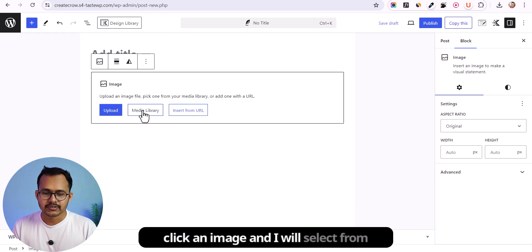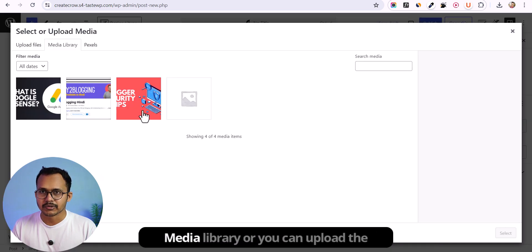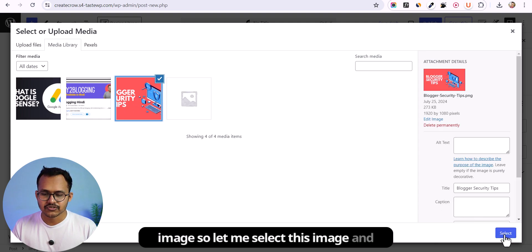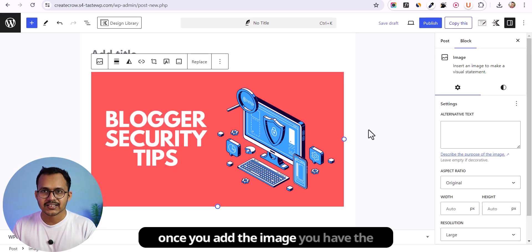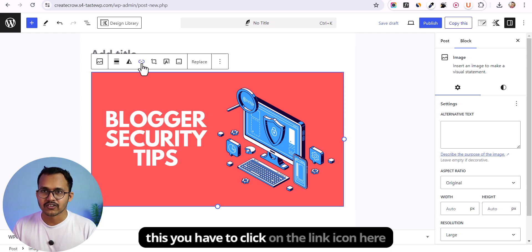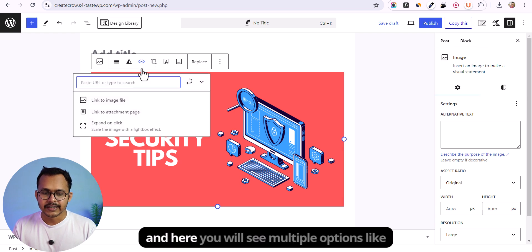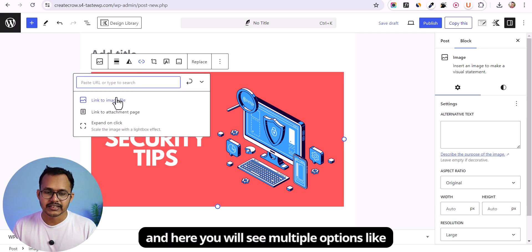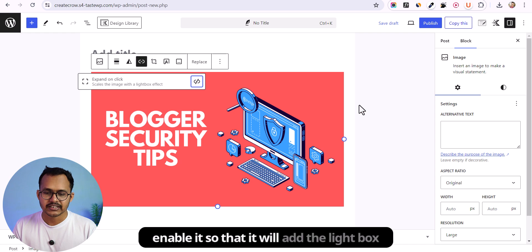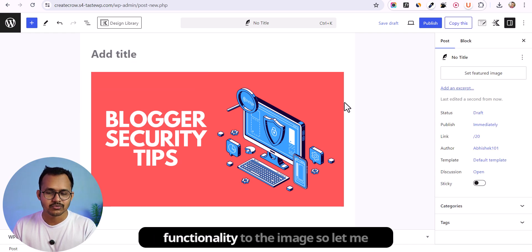I will click on image and select from the media library, or you can upload the image. Once you add the image, you have the option to add lightbox functionality. You have to click on the link icon here, and you will see multiple options like link to image file, link to attachment page, and the third option is expand on click. Just enable it so that it will add the lightbox functionality to the image.